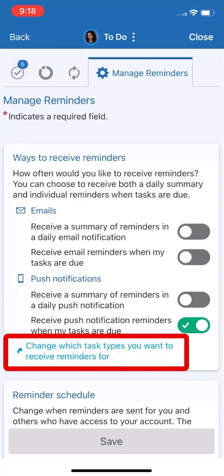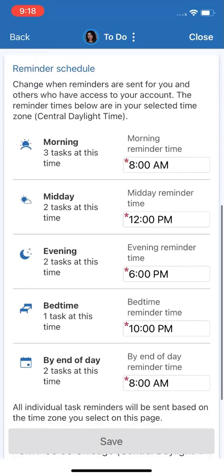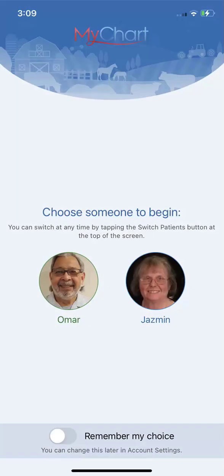Another great thing about the to-do list is that you can control what reminders you want to see and when they appear. From here, you can choose what types of tasks you want to be reminded about. And here, you can change what times of day your reminders will appear. So if you're waking up later than normal, you'll get reminded at the right time. Finally, anyone who has proxy access to your account, like a spouse or a family member, can also get these reminders so they can help you stay on track, and they can even complete tasks on your behalf from their own device.